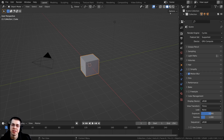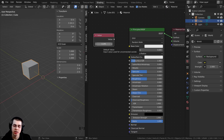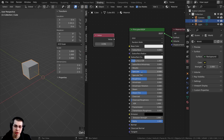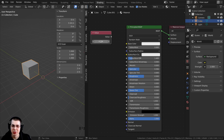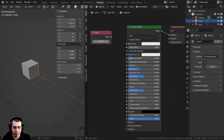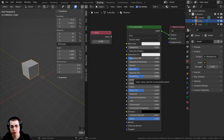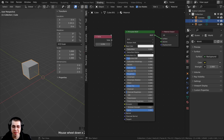If you have any Blender workflow tips you'd like to share, definitely leave them in the comments — if I see a really cool one, maybe I'll pin that comment. Tip number one: you can copy and paste any values in Blender just by hovering your mouse over the value and pressing Ctrl-C to copy, then hover over another value and press Ctrl-V to paste. You can do that with pretty much any value in Blender.